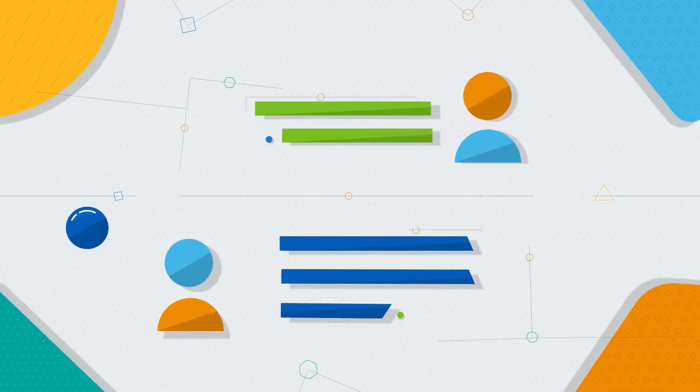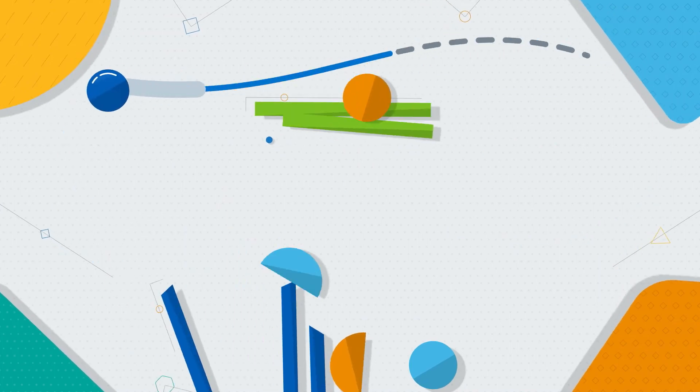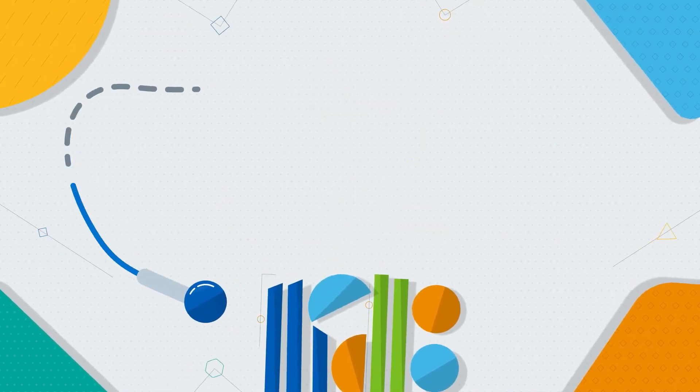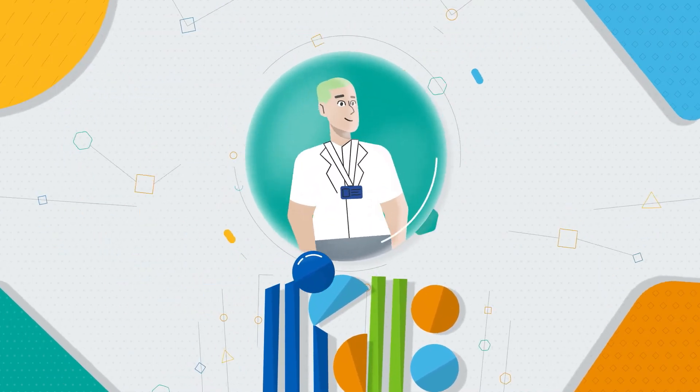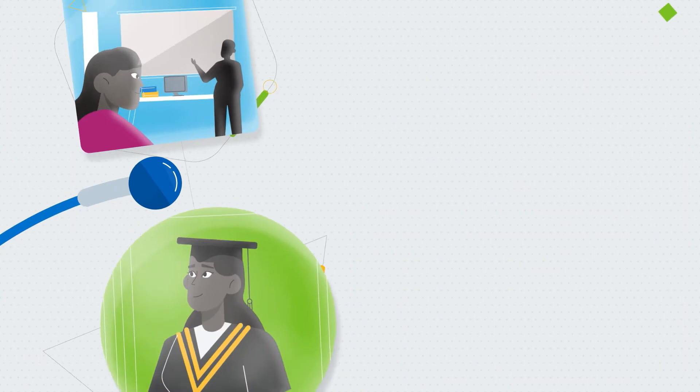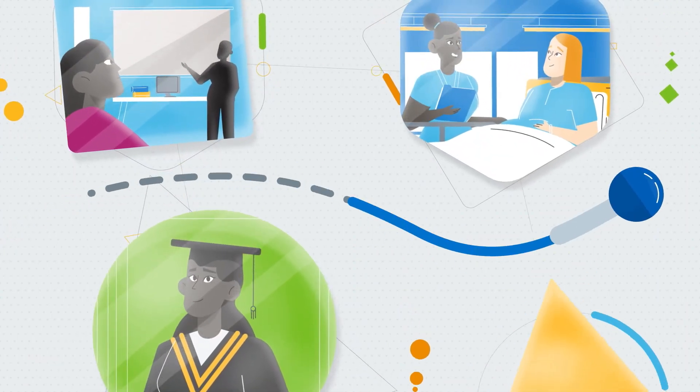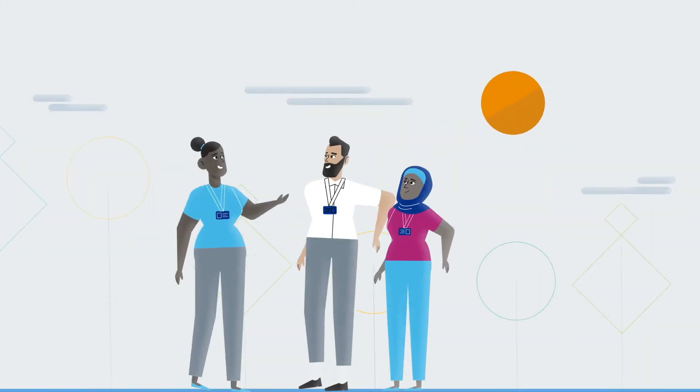HEE also supports student networks and collaborative partnerships that help your development and career progression. We want to work with you to ensure you get the most out of your learning to prepare you for your career ahead.